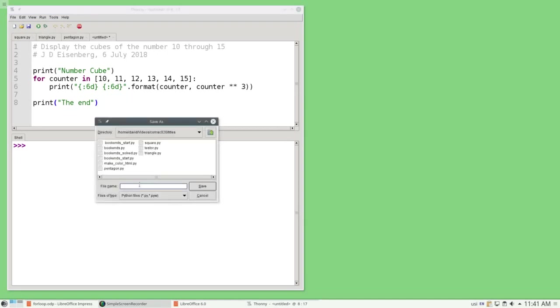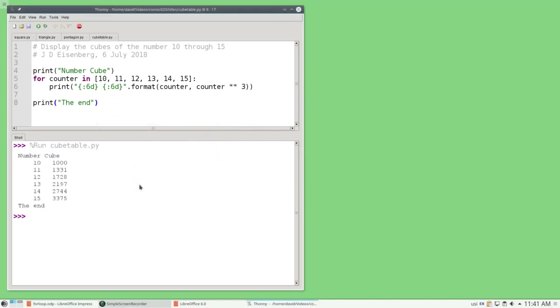When I try to run this program, I have to save it with a name. Let's call it cubetable.py. And there I have my numbers and the cubes from 10 through 15 inclusive.